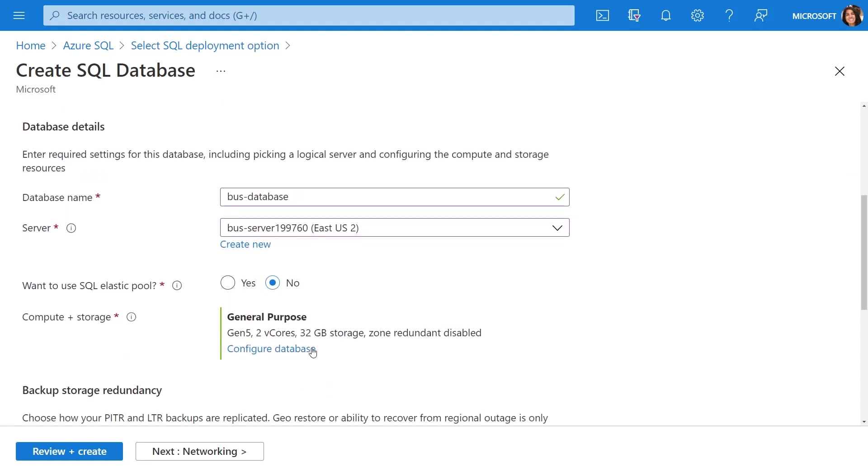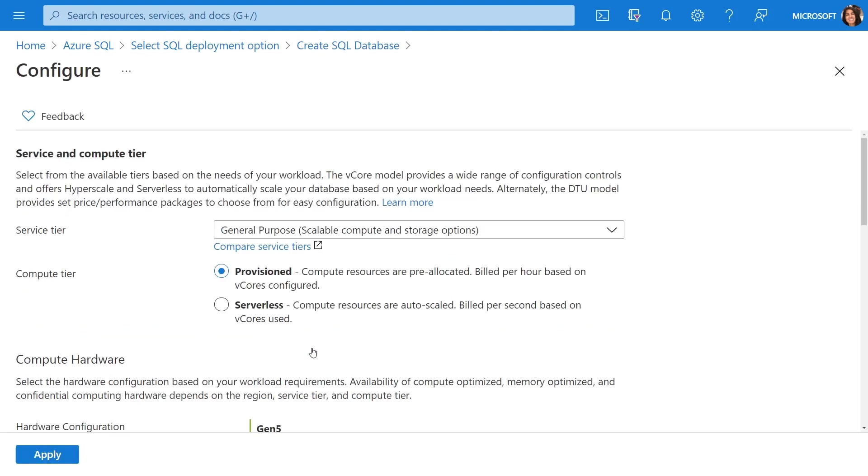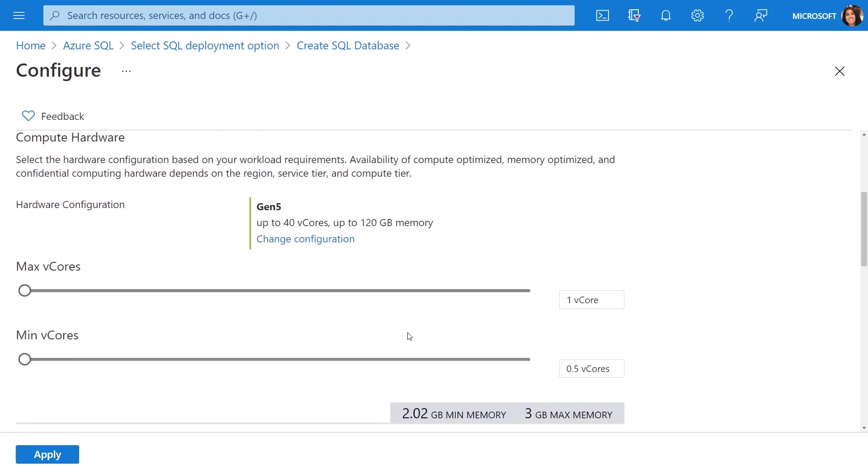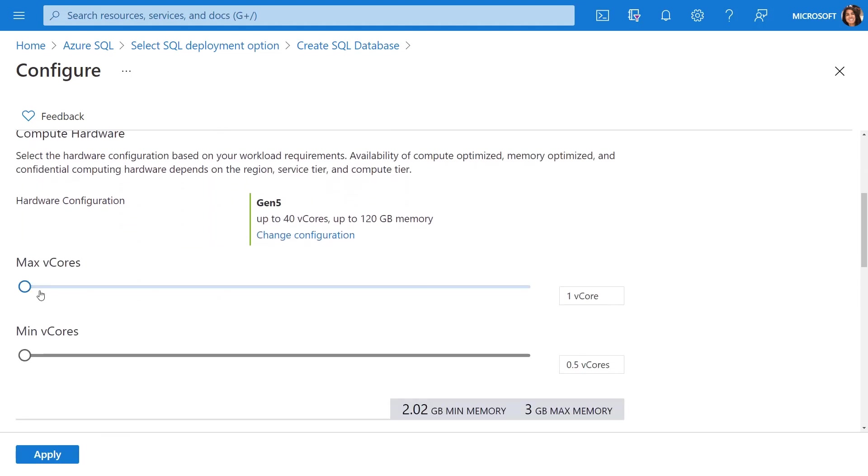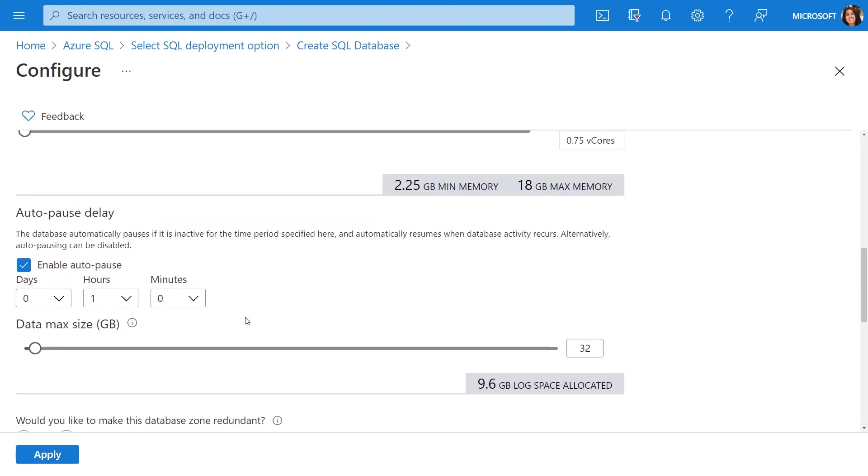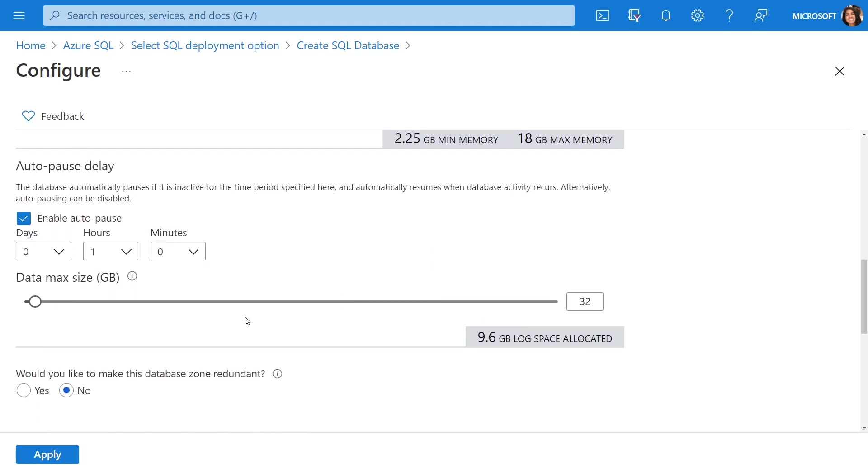Then the fun part, we're going to configure the compute and storage for the database. We're going to leverage serverless compute, which allows us to auto-scale our resources on a per-second basis based on what's required by our application. We can set the minimum and maximum number of vCores and it will scale between that. Finally, we can configure an auto-pause delay. When this database is not in use, it will pause, allowing us to greatly save on compute costs because we'll only be paying for storage.